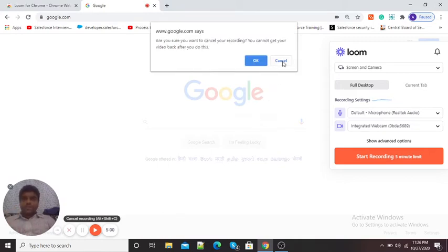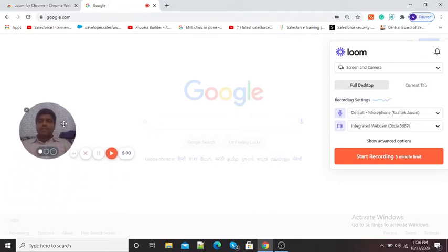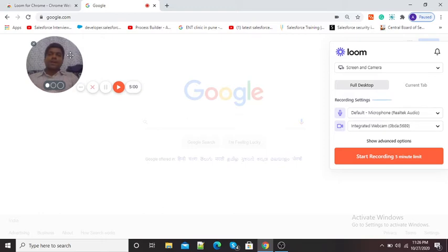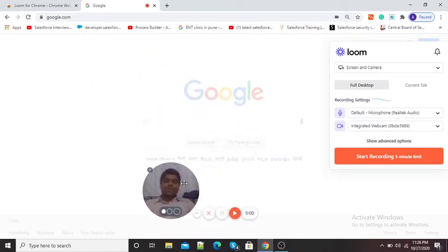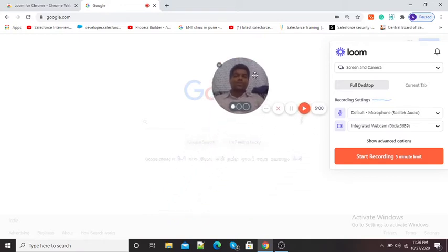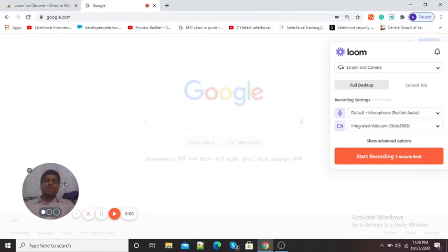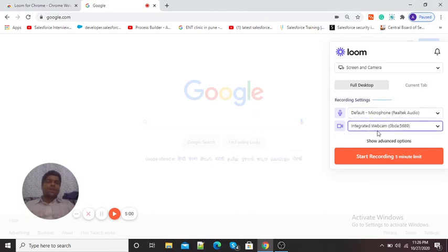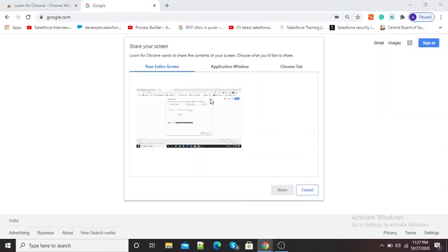An important feature of this Loom video recorder is that while recording you can move your camera as per your choice. In normal screen recording software there is no option of moving the camera, but in Loom we can move our camera. Now we are ready with our microphone and camera, so I will simply click on the start recording button.